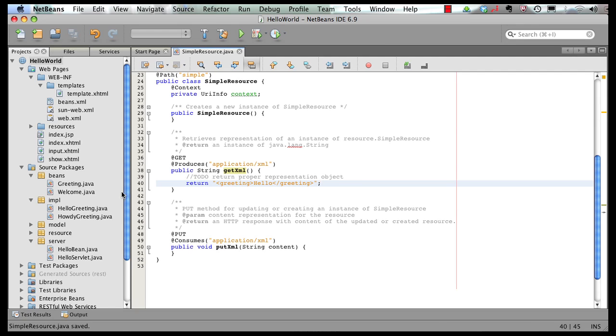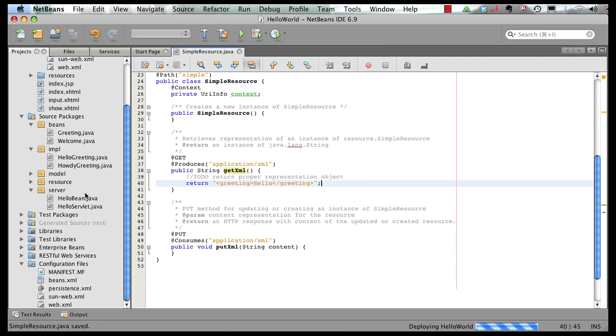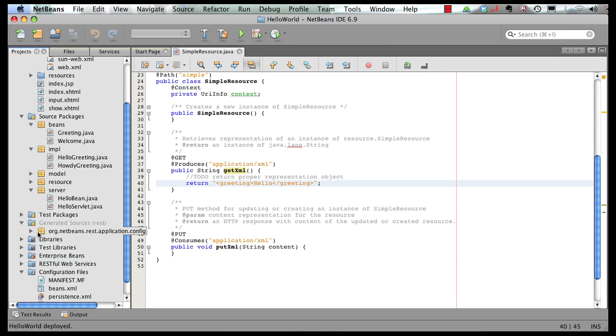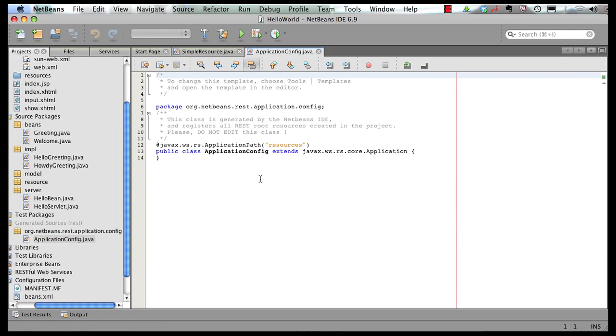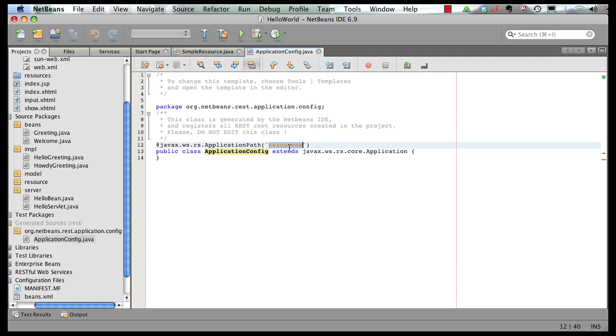And I can also show you the generated code for us. So this is my application config. And as I was saying, it's a very simple class. It's an application config just extends that class. And it says that my resources are accessible at this path.